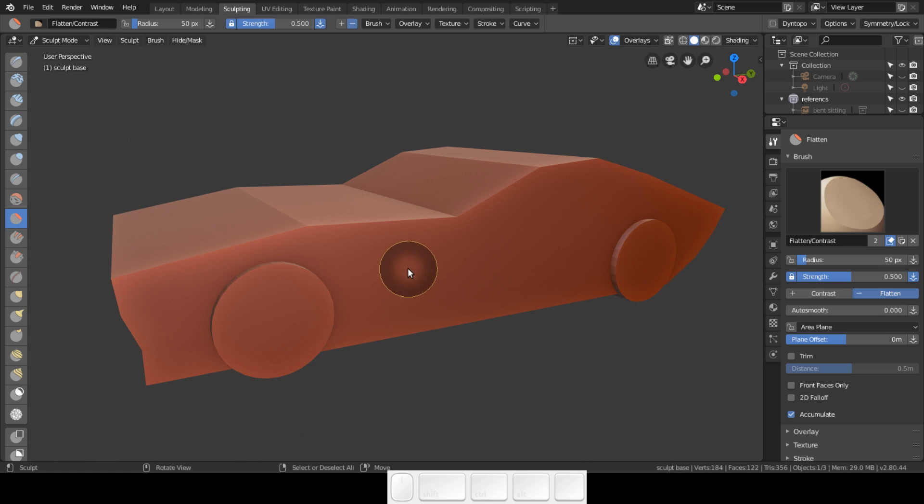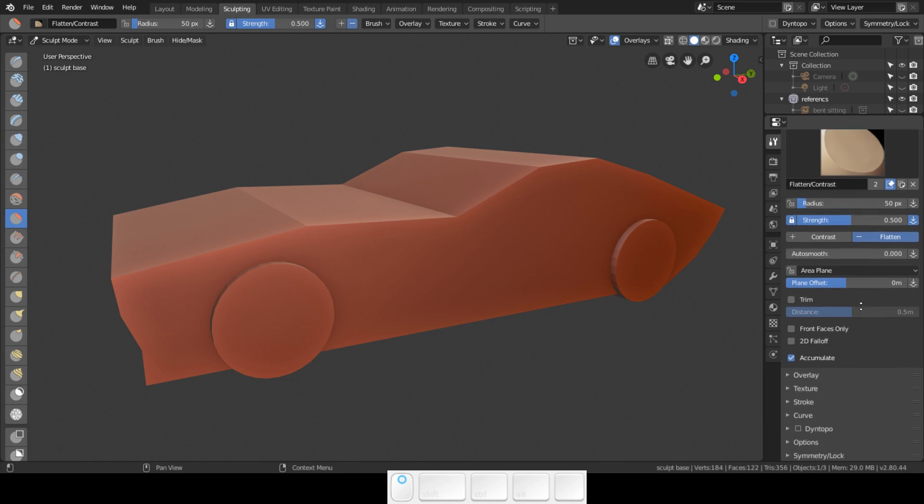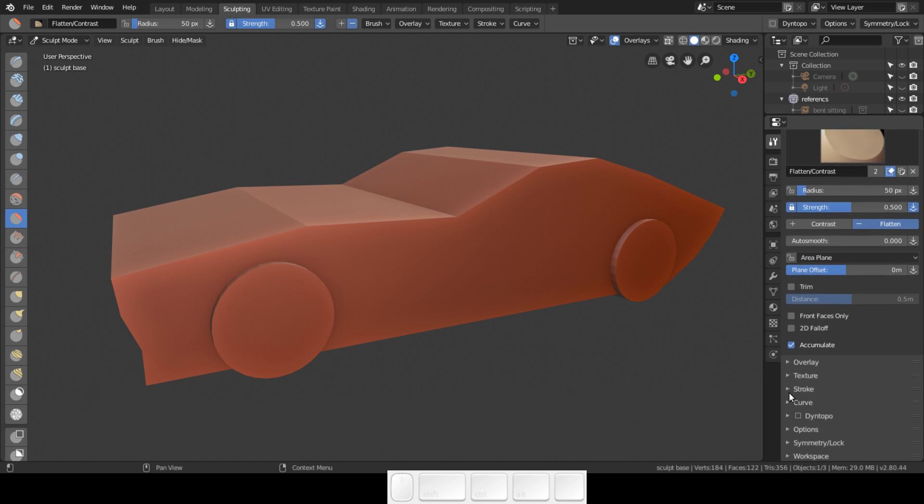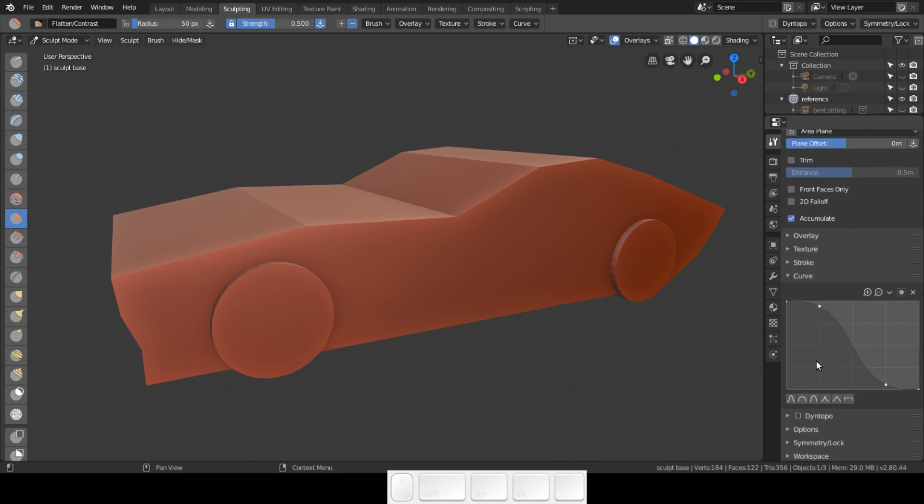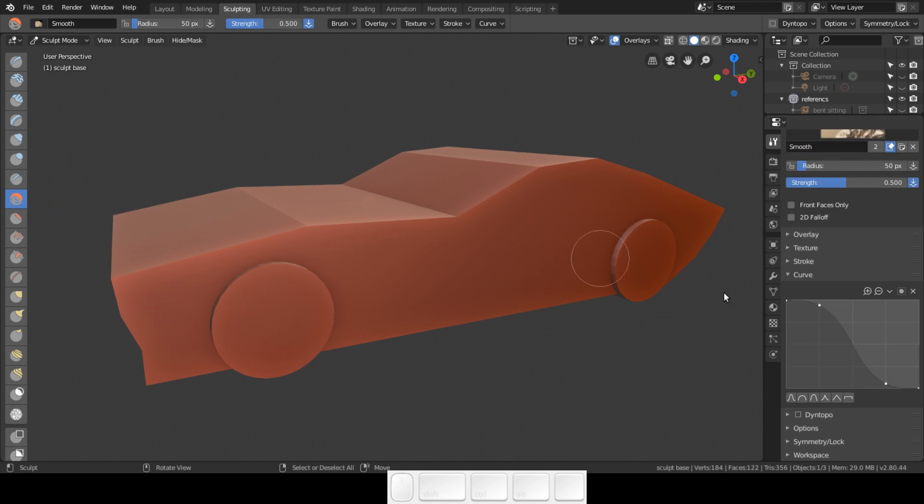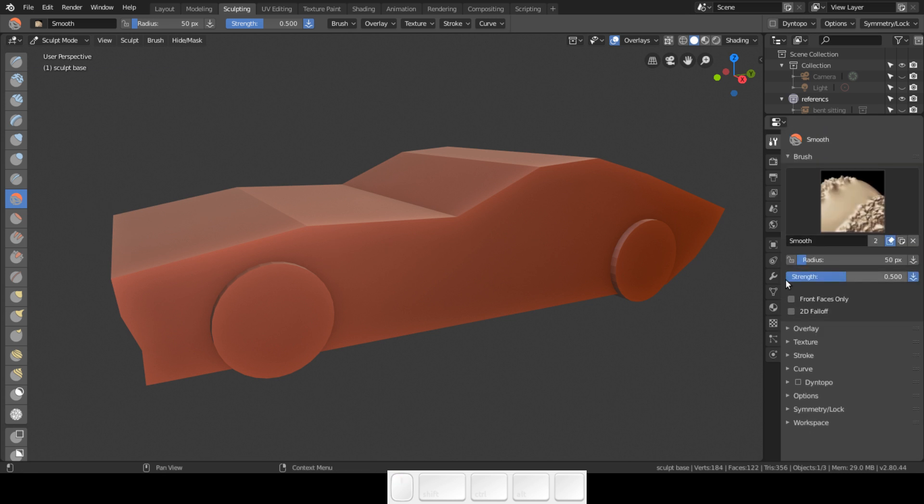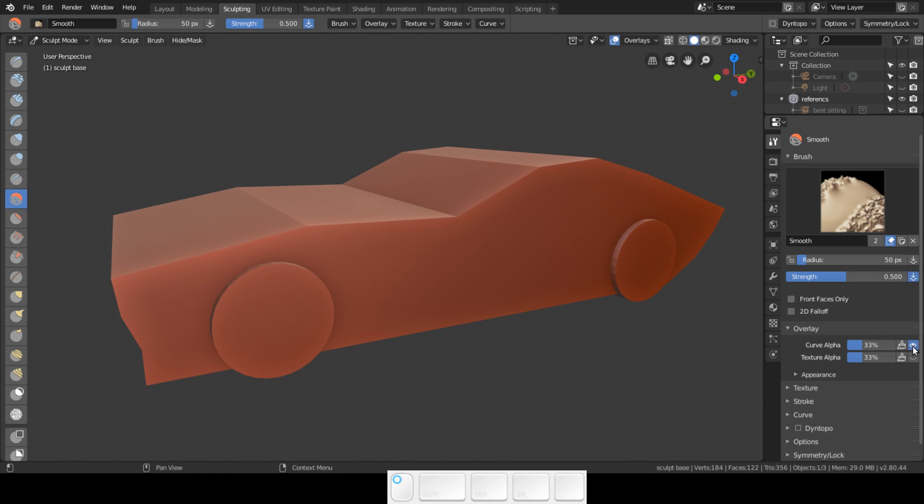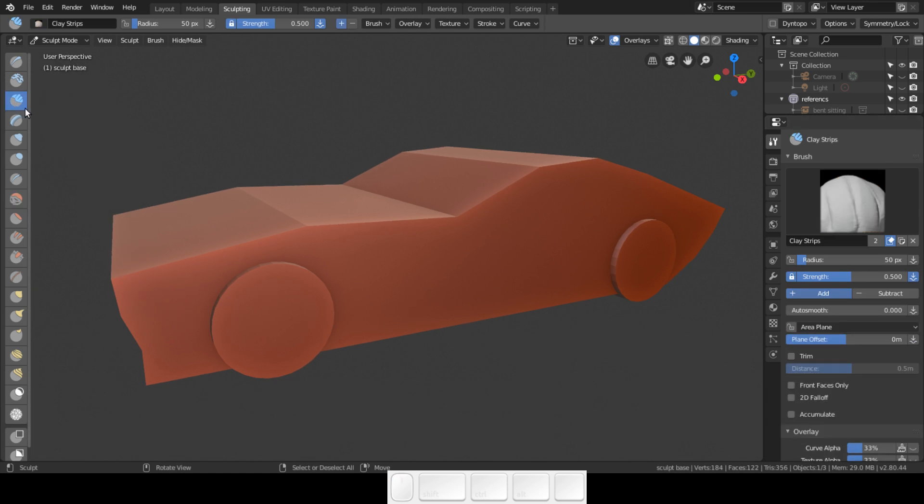I am going to go to curve here, and in curve I am always using this setting. I'm going to do the same for the smooth brush - I am going to set the curve to this and the overlay so that I can see my brush.